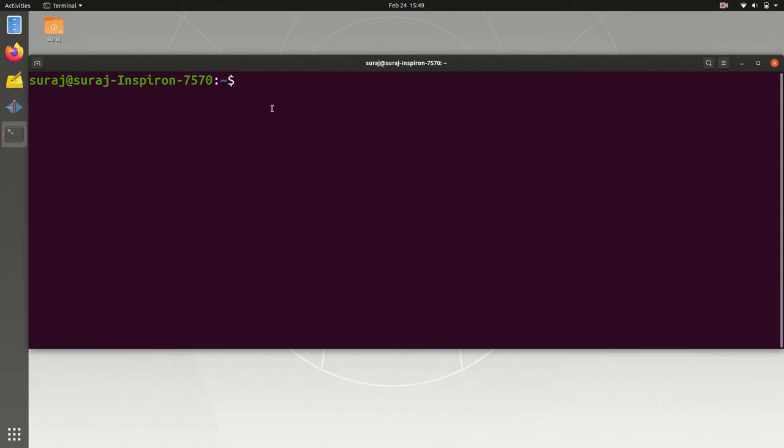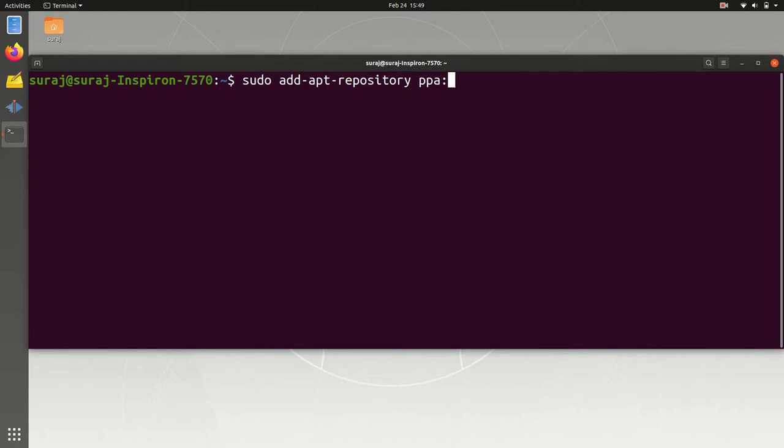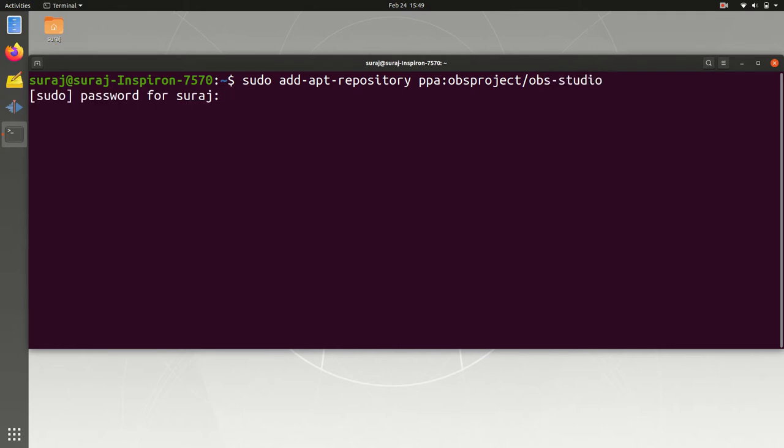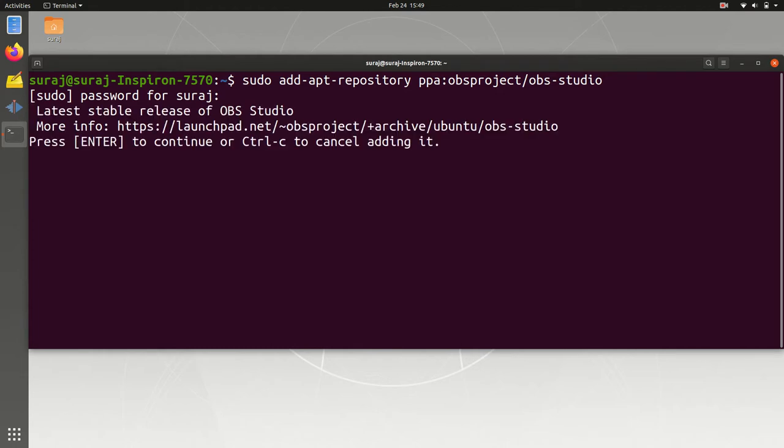First we are going to add the repository in our system by typing sudo add-apt-repository space ppa:obsproject/obs-studio, then hit enter. Then enter your system password to add this repository, then hit enter to continue.